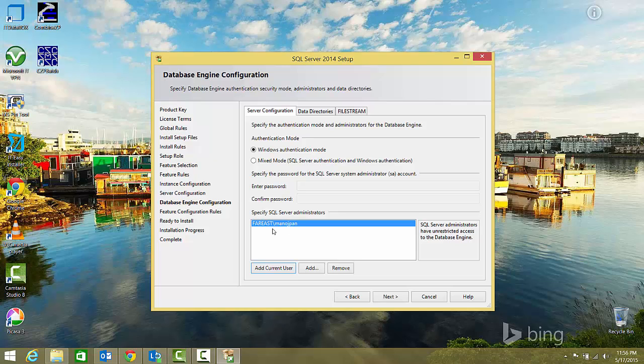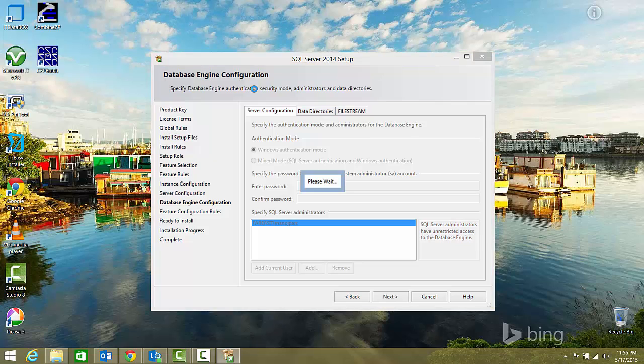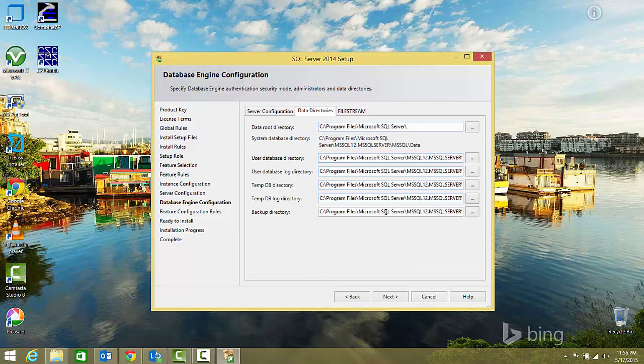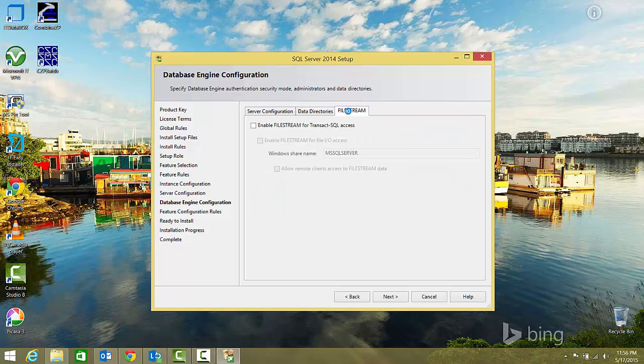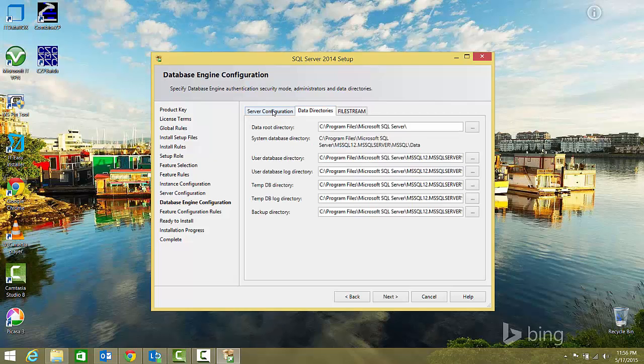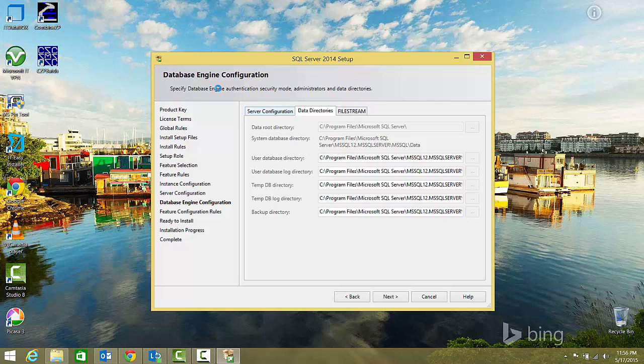The Windows authentication user has been added. Let's check the data directories tab. If you want to place these directories in another folder, you can change it here. For file stream, if you're planning to work with file streams, you can enable them. I'll go back and click next.